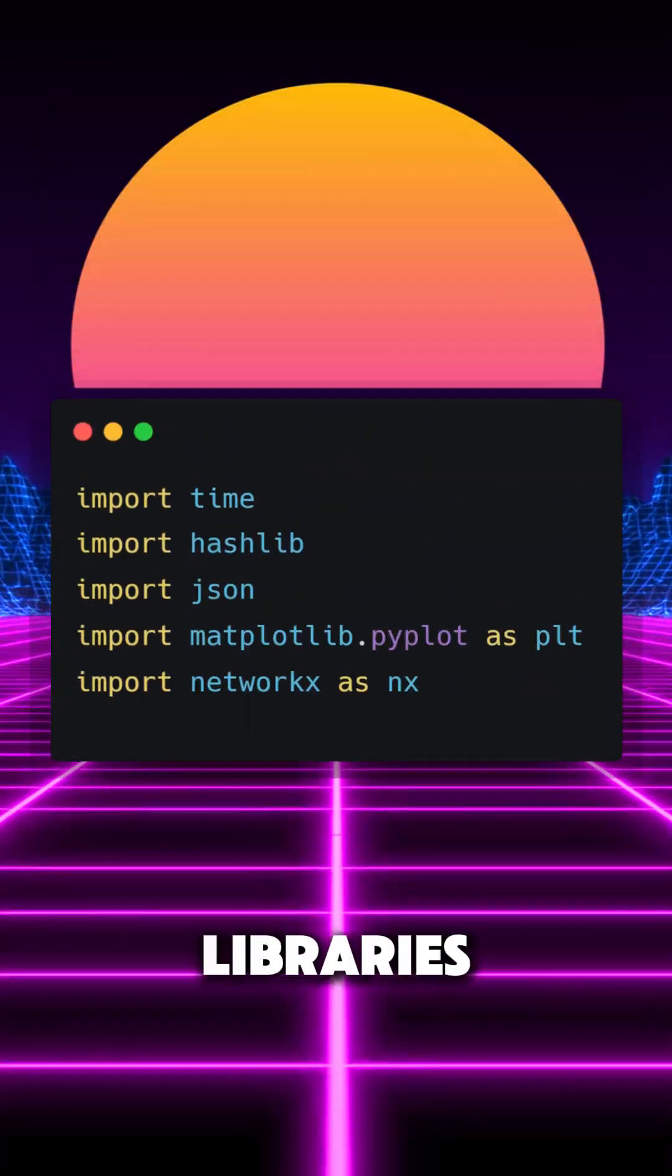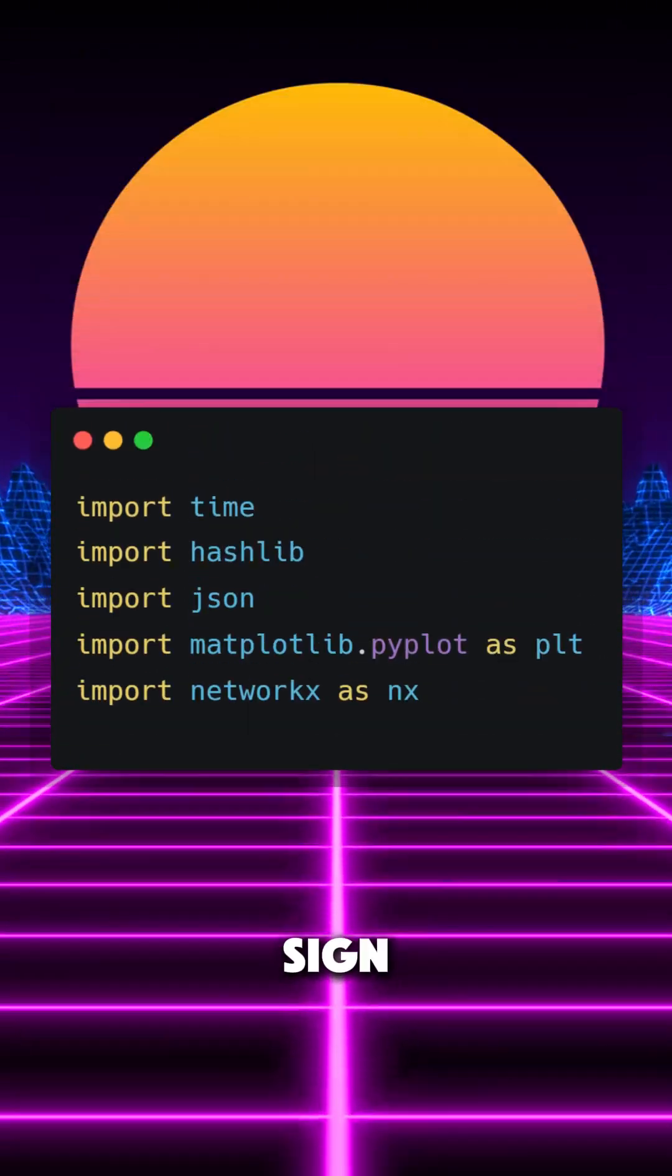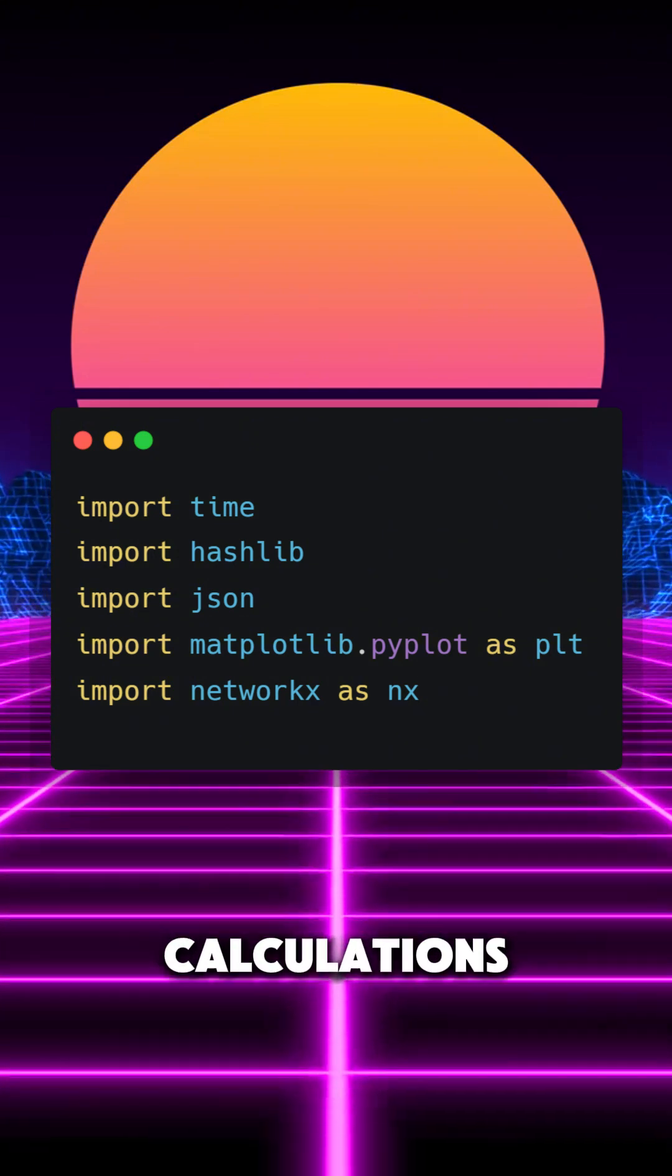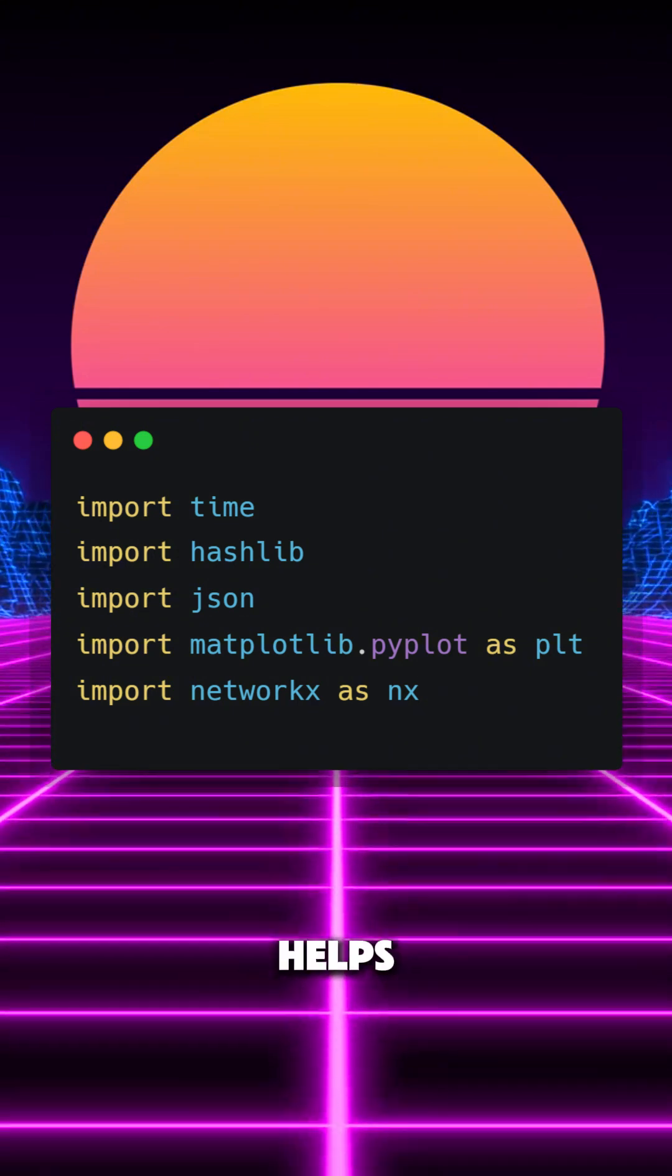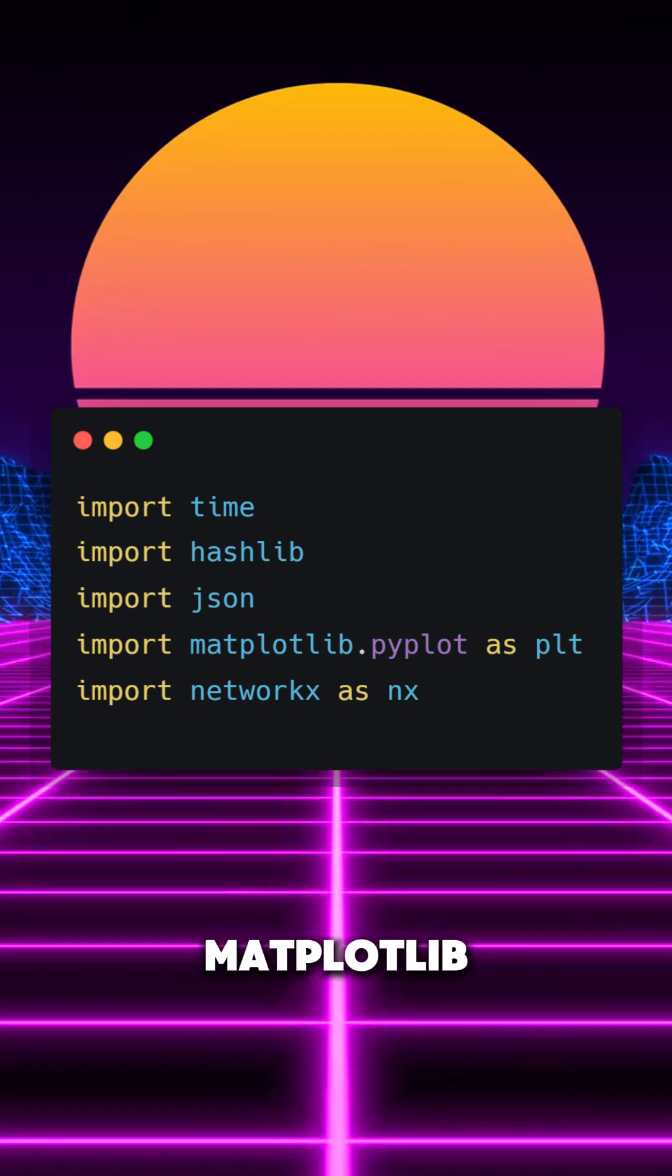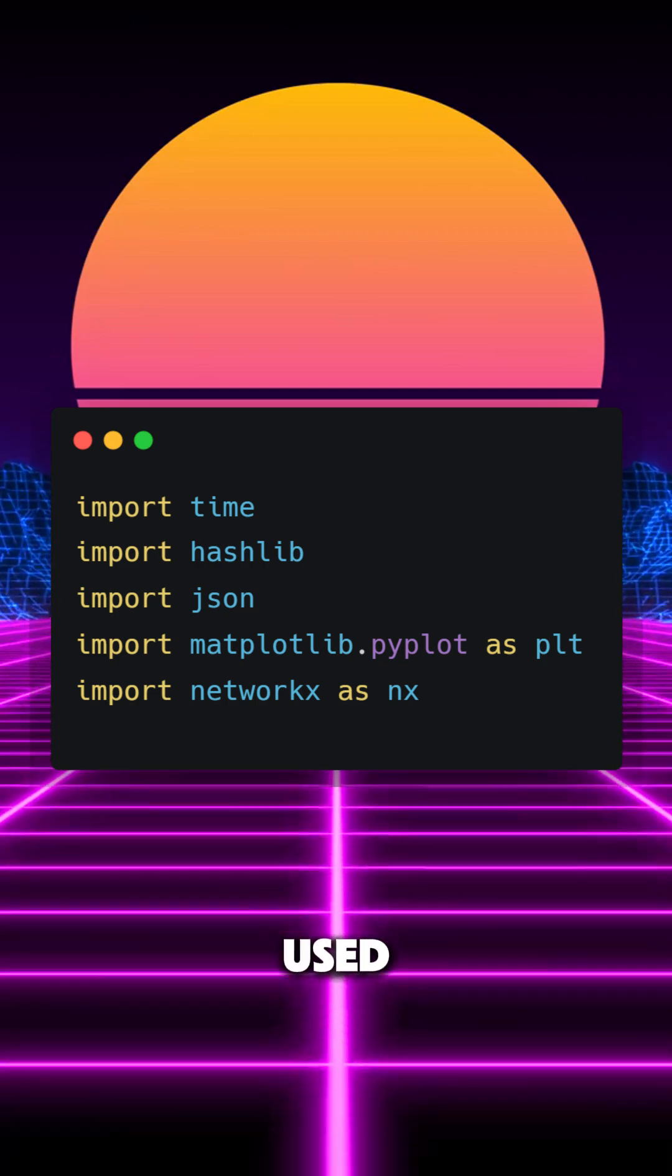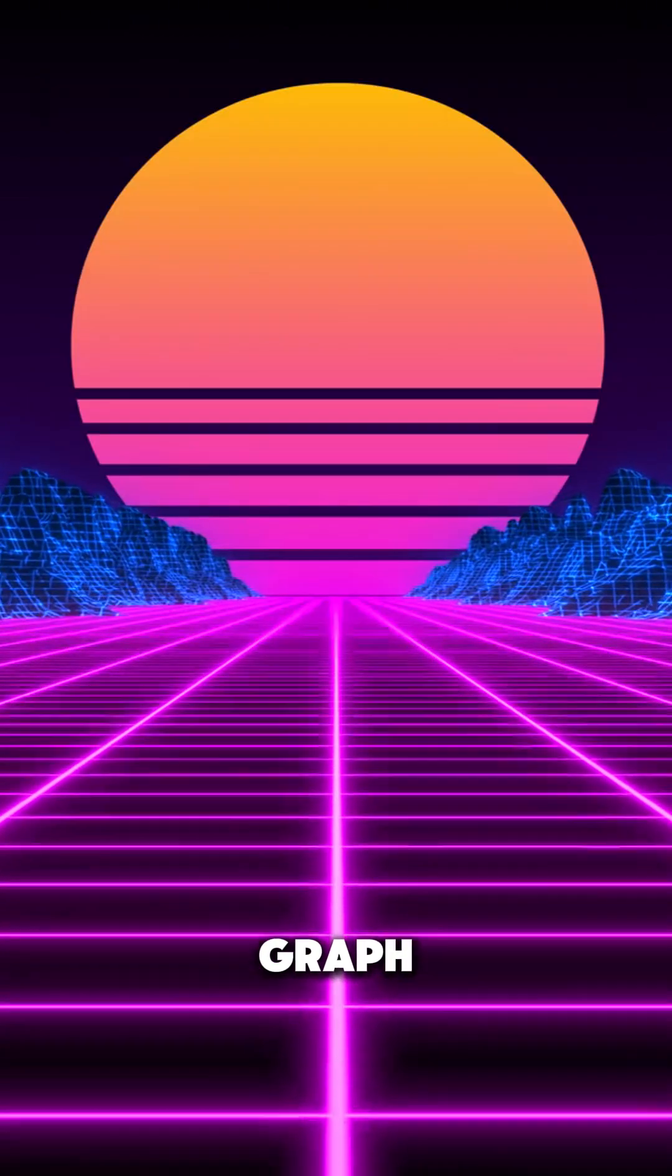We will use libraries such as hashlib and time for our block timestamps and hash calculations. The JSON module helps us save and load our blockchain ledger while matplotlib and networkx are used to visualize the chain as a graph.